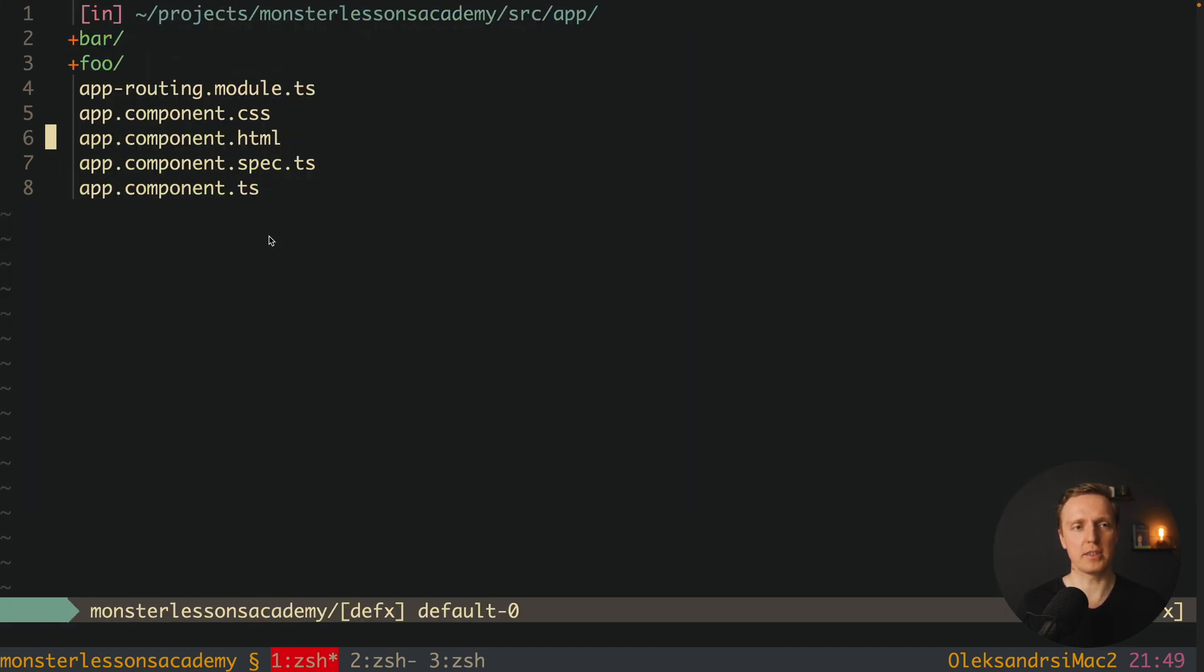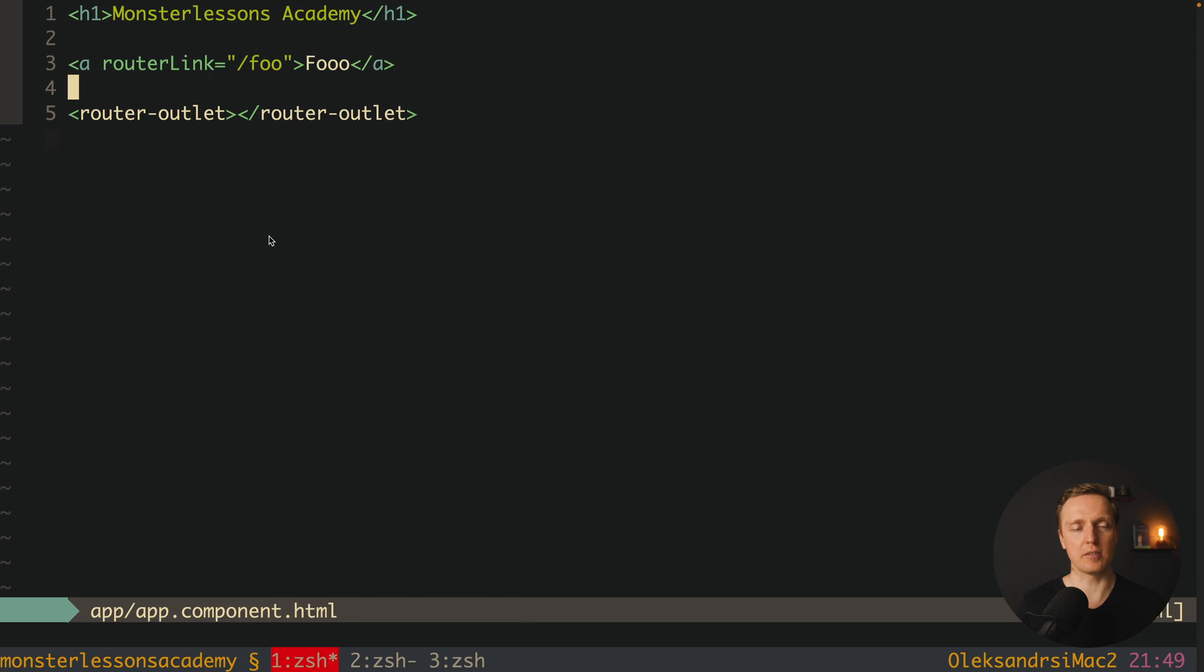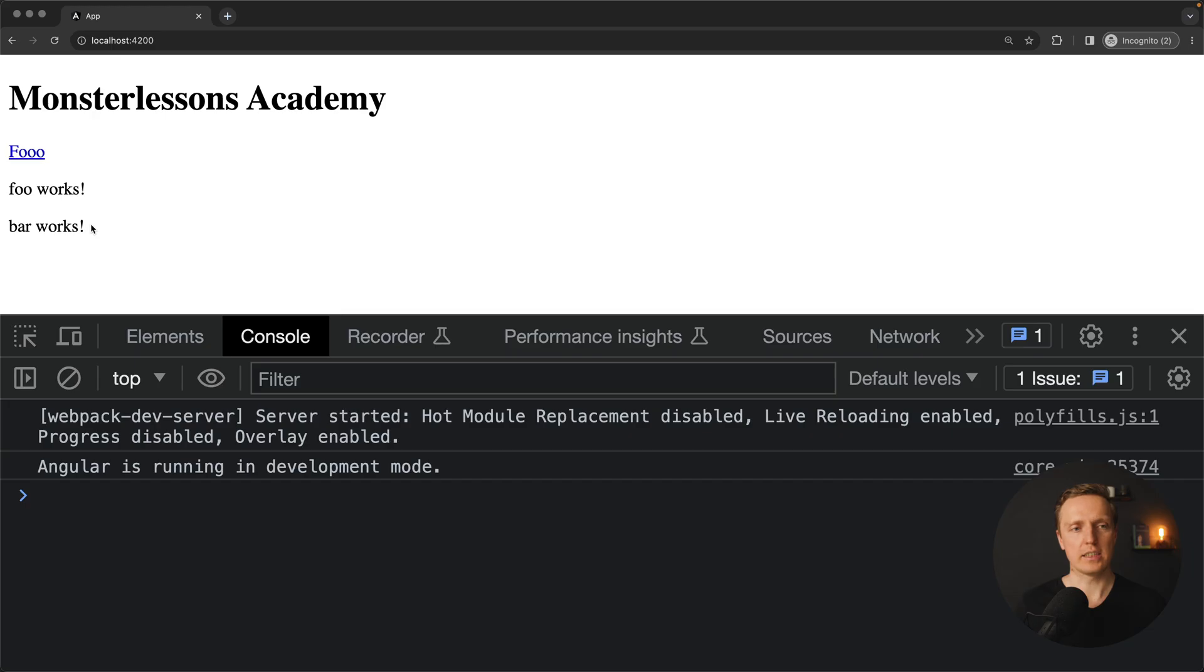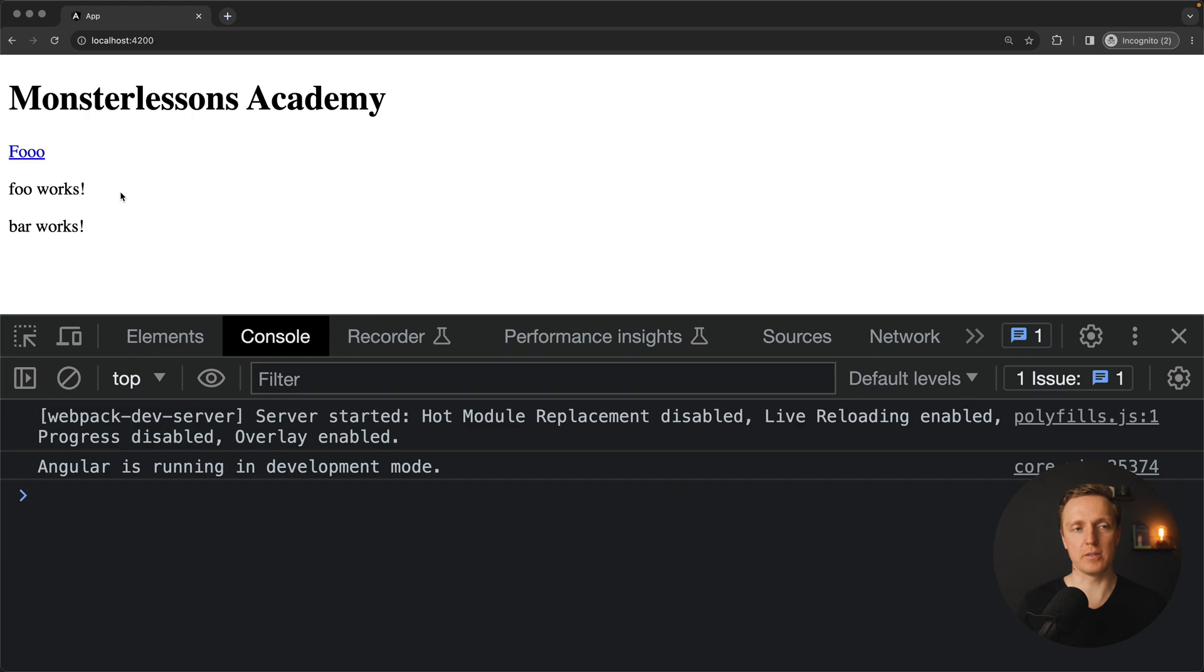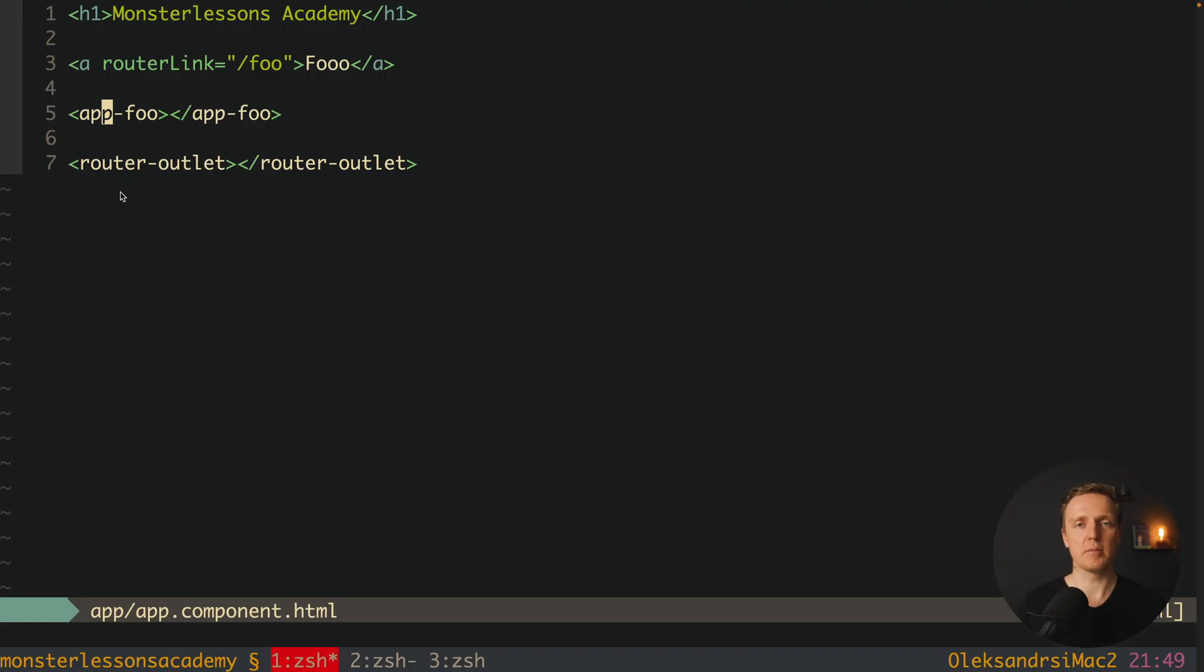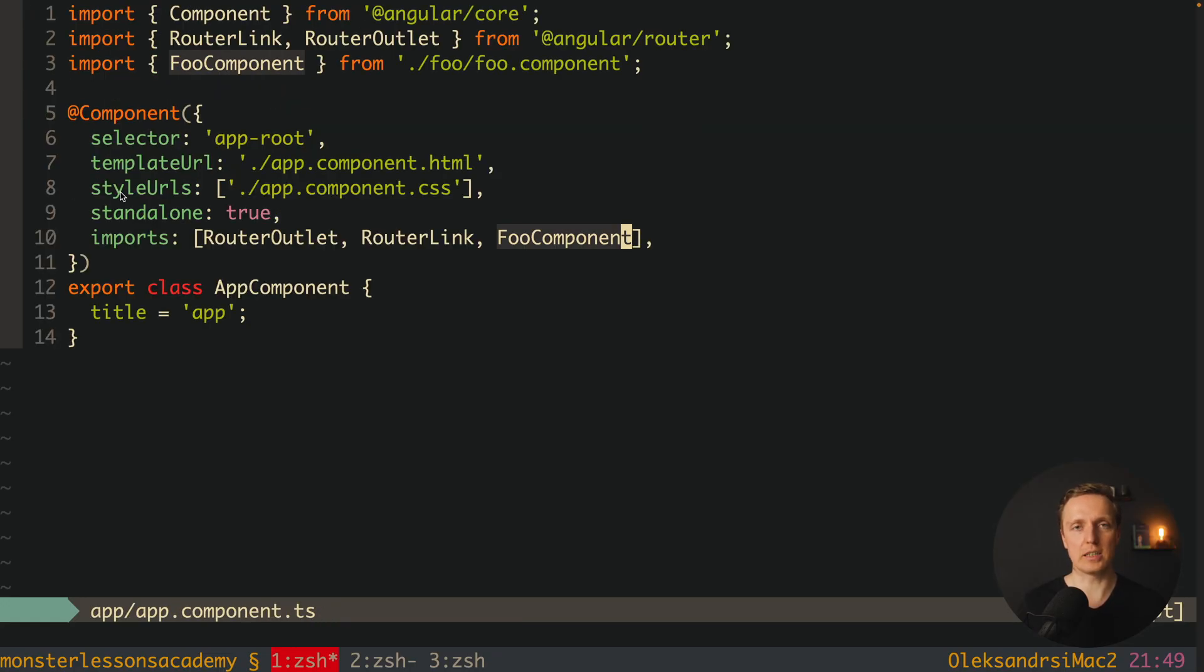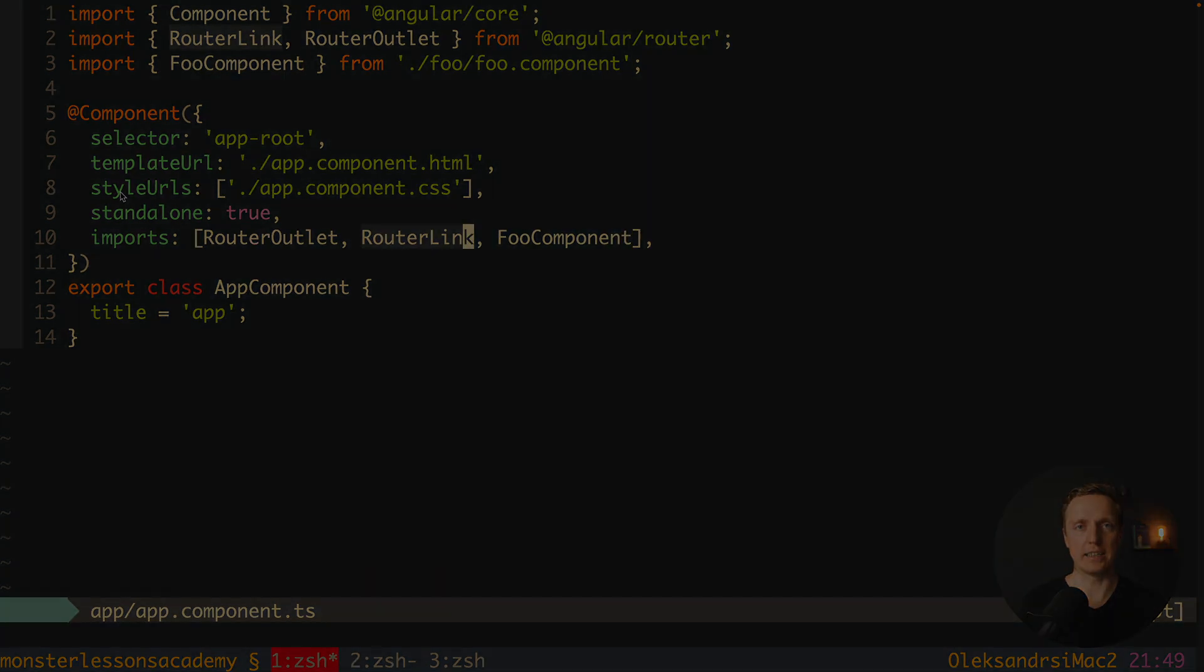Now we can jump directly inside component and write here app-foo line. As you can see in browser, here foo works was rendered and bar works also was rendered because this is a child component of the foo. Which actually means if we are not talking about routing, we simply inject component in the place where we want to use it and render it.